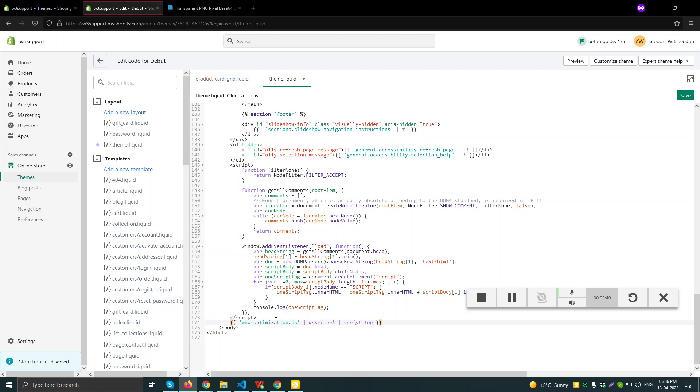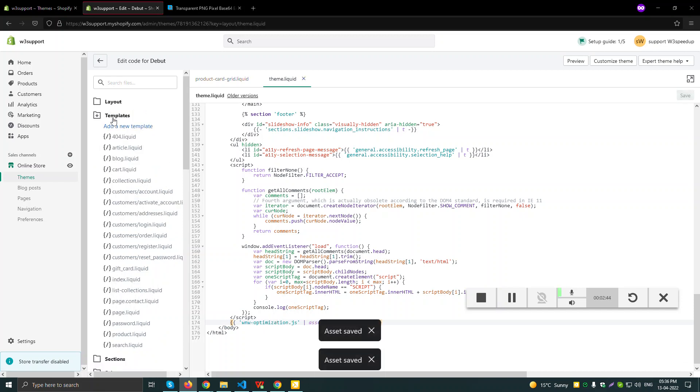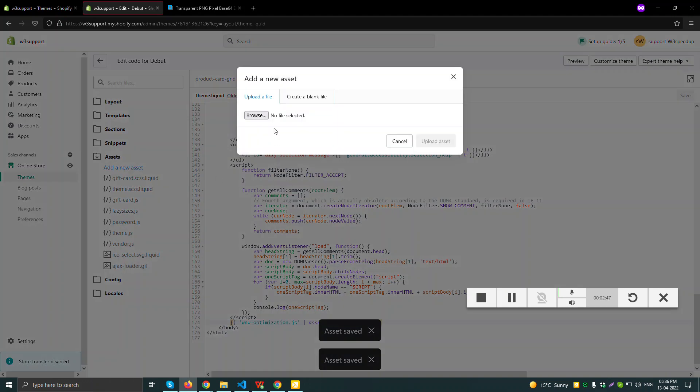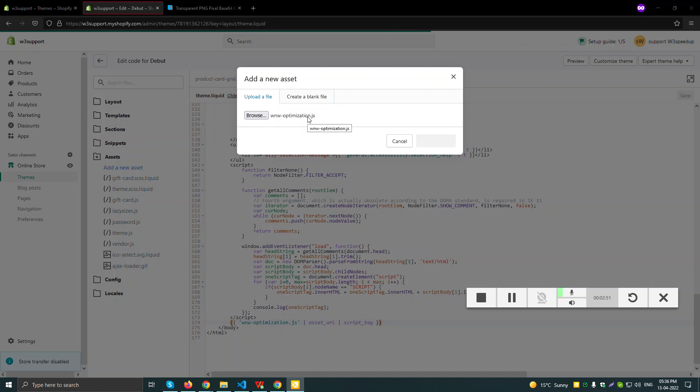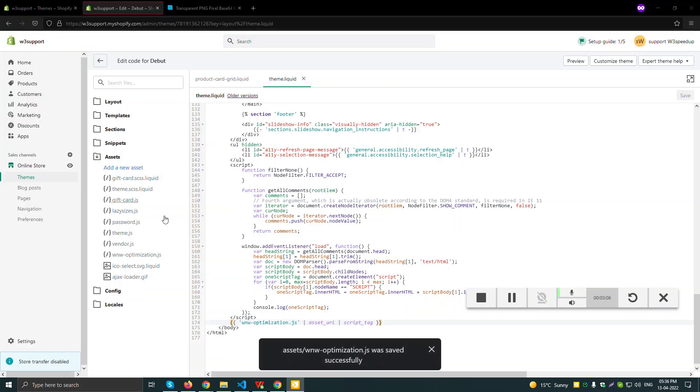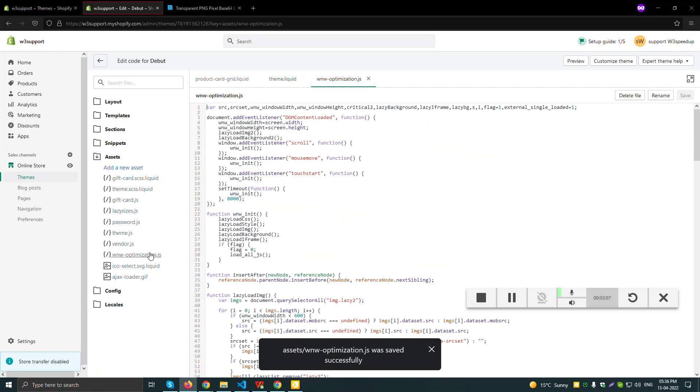So I just added wwoptimization.js file which I'll be adding. Let's wait for getting it uploaded on the server. It's uploading, almost done. Yeah, so we have wwoptimization.js file.